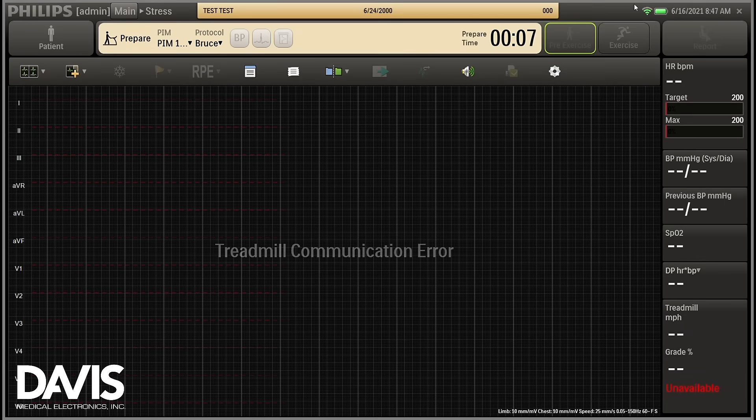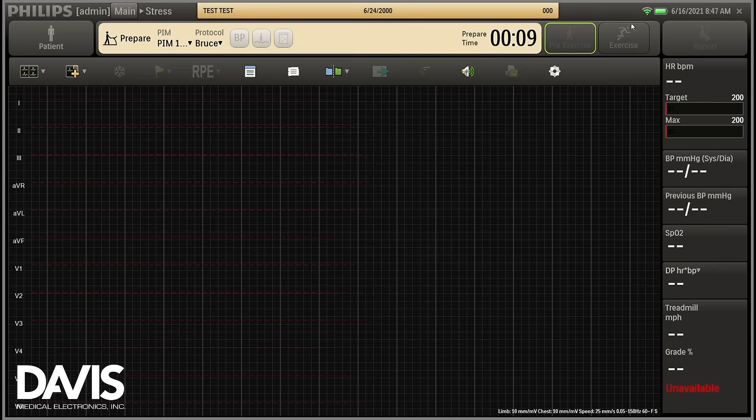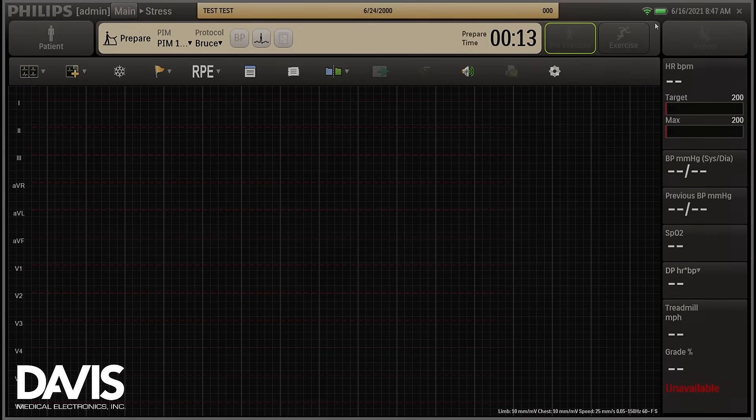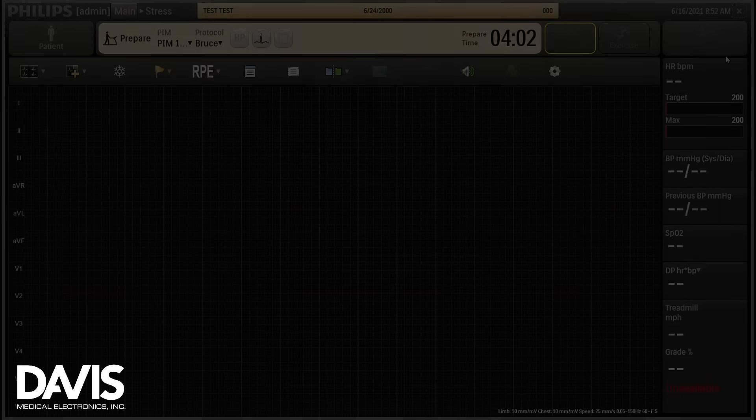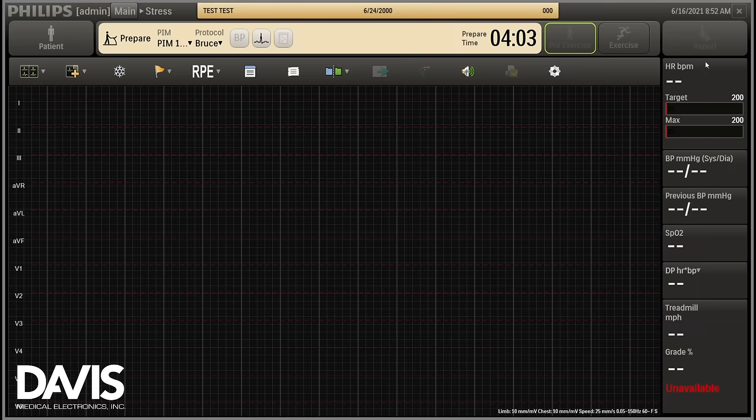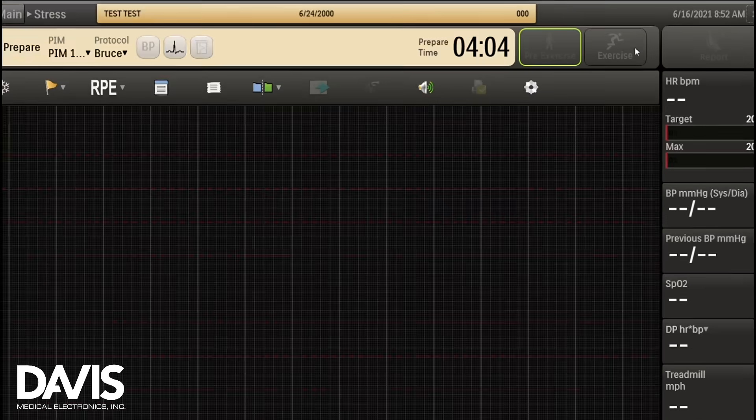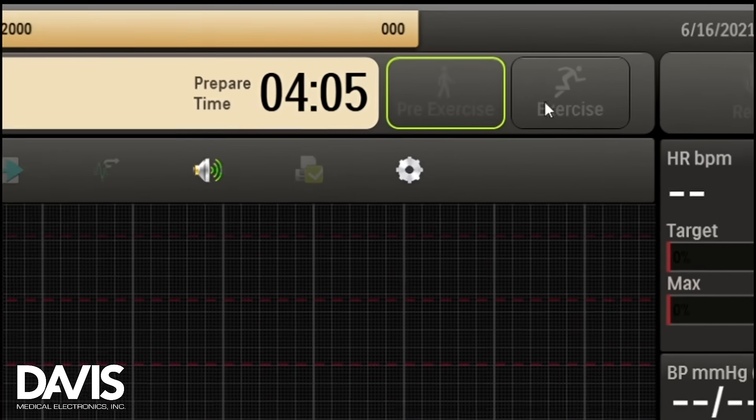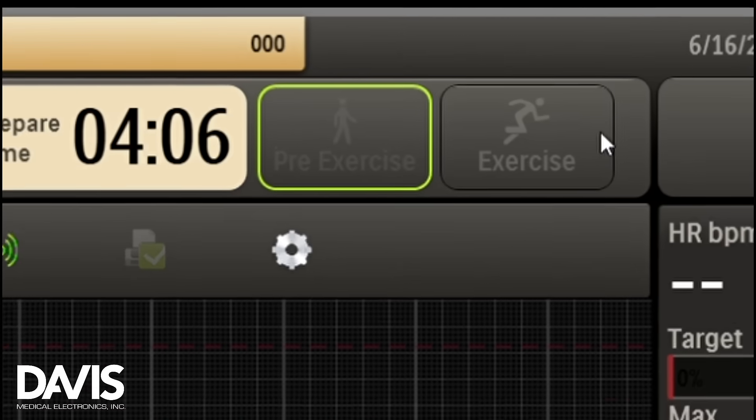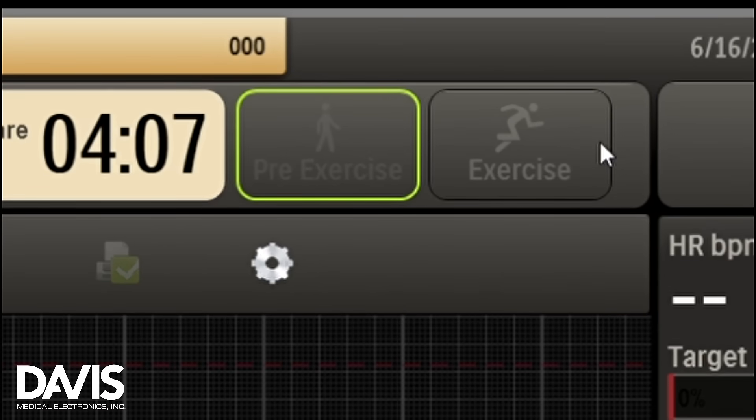Verify that the signal indicator and battery icon are present. This indicates that the PIM module is communicating with the system. If you do not see these icons, ensure that your PIM module is powered on.